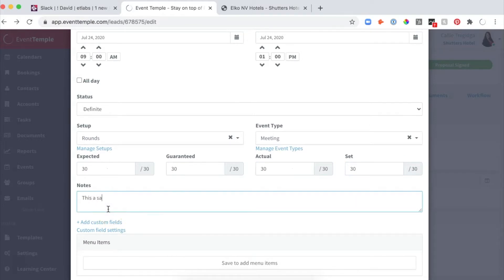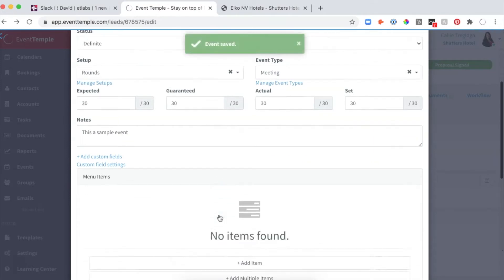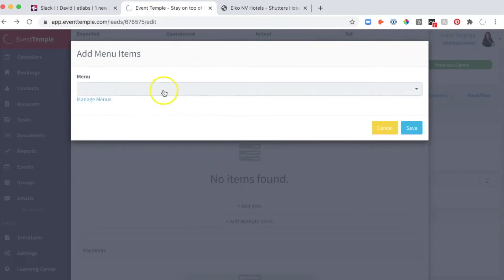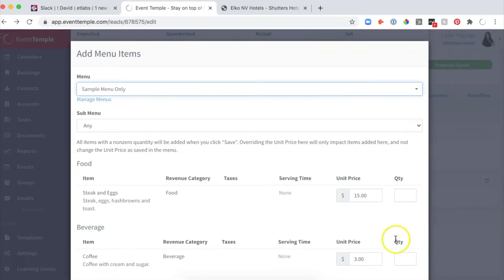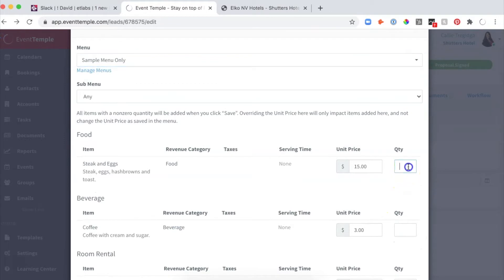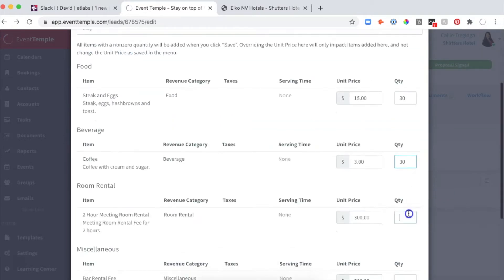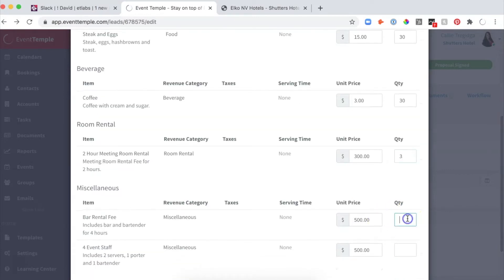I can click to add menu items. I'm going to add multiple items and choose my menu. I'll set 15 on this and 30 on that, and take it for six hours total.